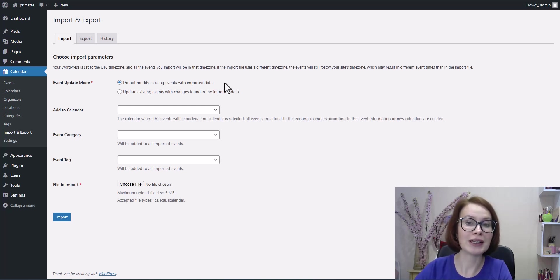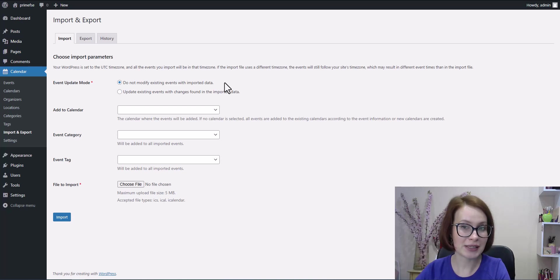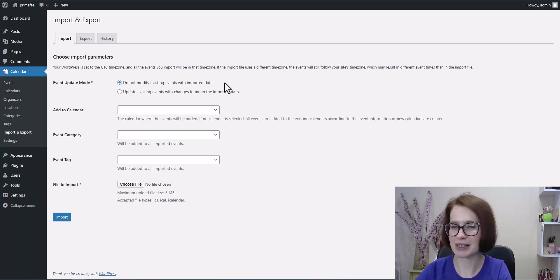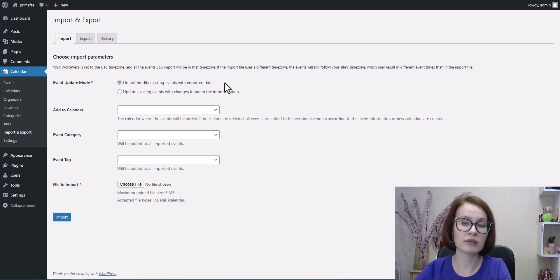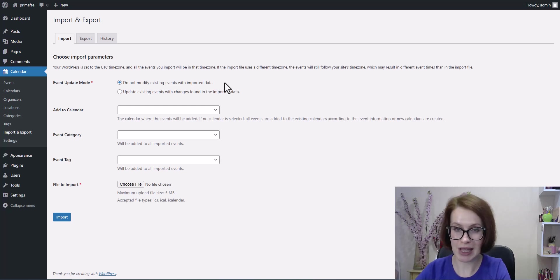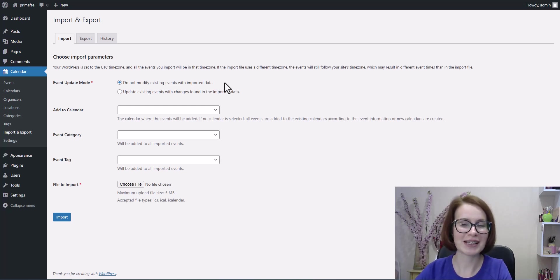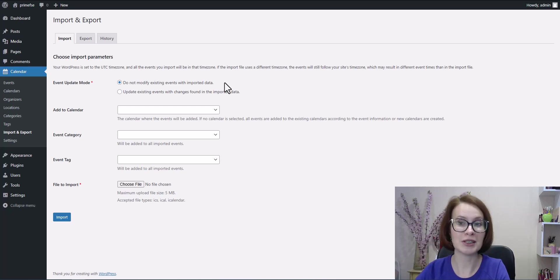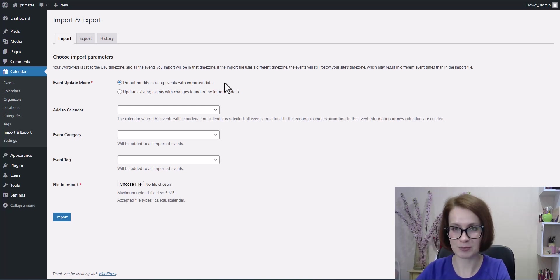You want to add only new events from the import without touching the ones already there, or if you're unsure if the imported data is up to date. In short, existing events stay untouched. Only new ones get added.